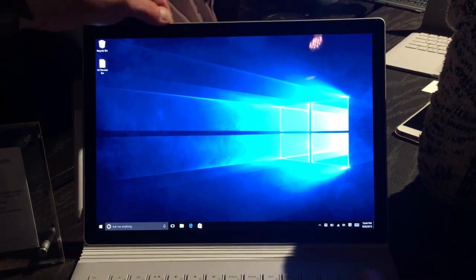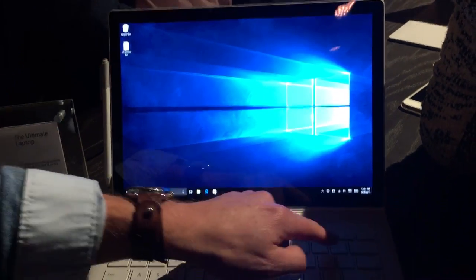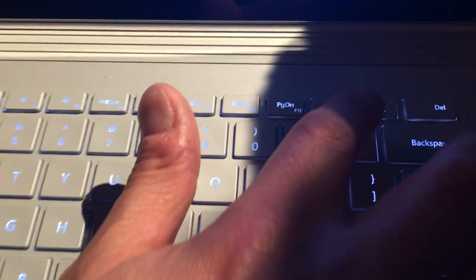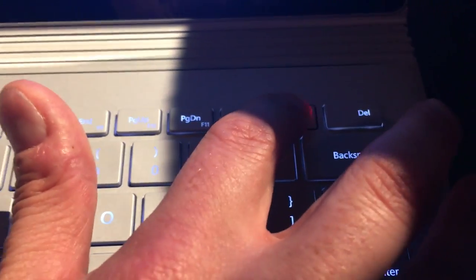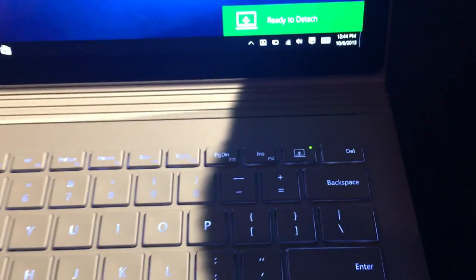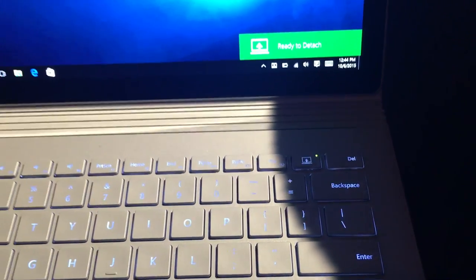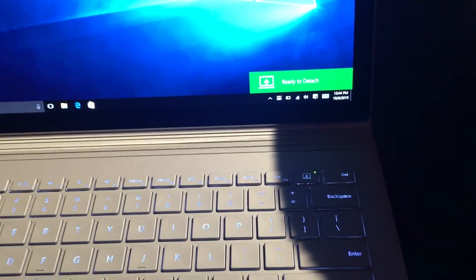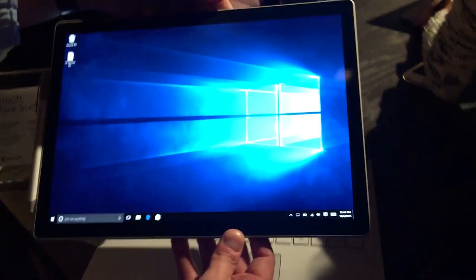What's cool about this is that it undocks. So there's a button right here. Can you see that? A new button right in the keyboard. You put your finger on it, and all of a sudden you get a little message ready to detach, and then the screen just pops right out.